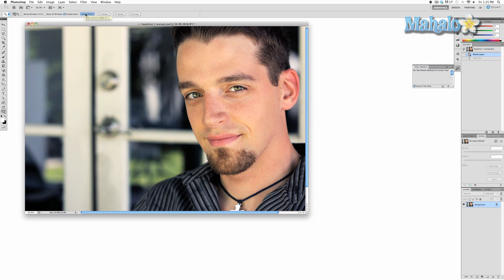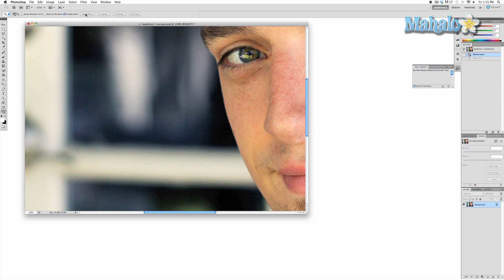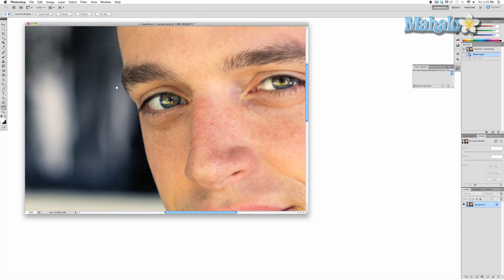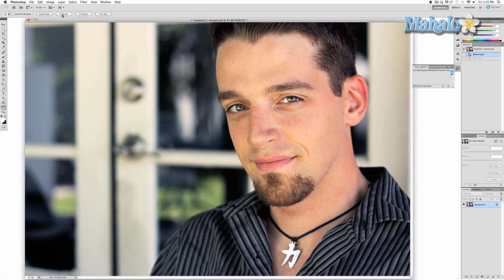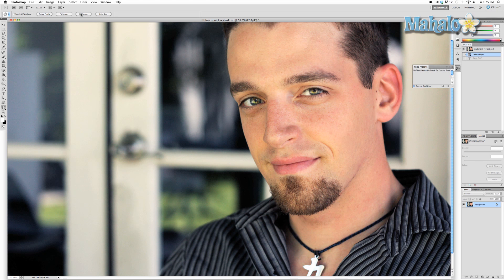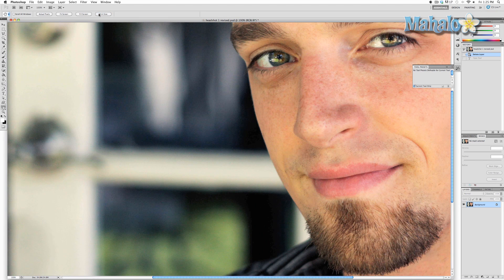Actual Pixels will zoom the image based on the way it was originally taken or how the image was set up if it was from scratch. Fit Screen will zoom based on the size of your Photoshop window. Fill Screen will fill the image based on the size of your monitor, and Print Size will be zoomed in based on the maximum print size available before it looks pixelated.